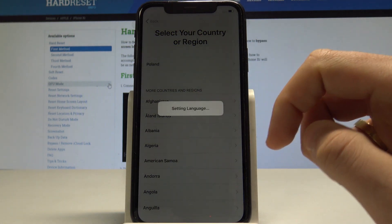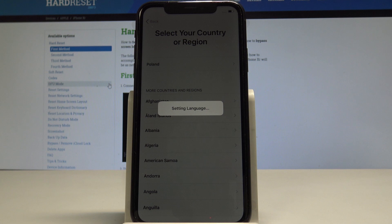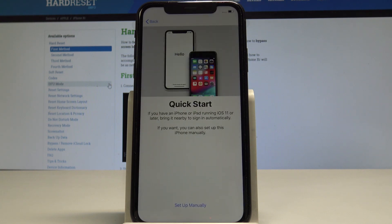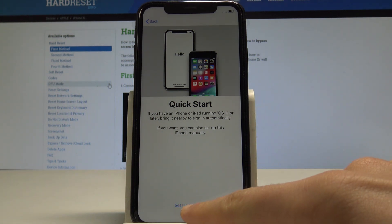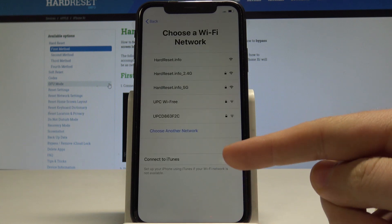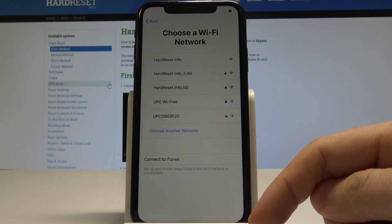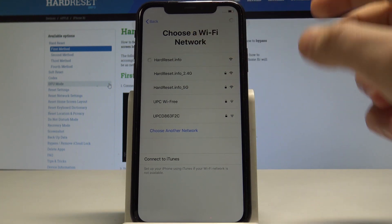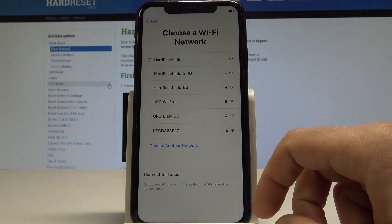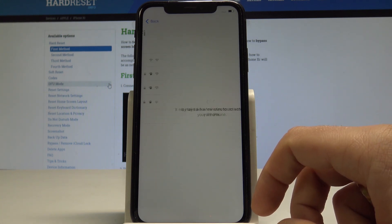Now let's select your country or region. In my case, let me tap Poland. The device is setting the language and region settings. Now you can tap 'Set Up Manually' to go through the most important steps. To activate your device you need internet access, so let me connect to my Wi-Fi. The device is connecting.